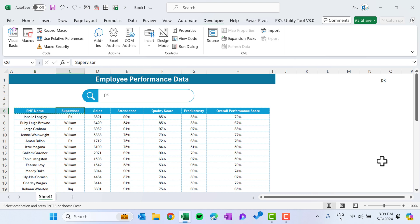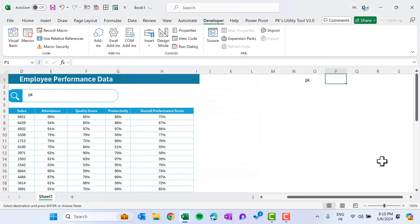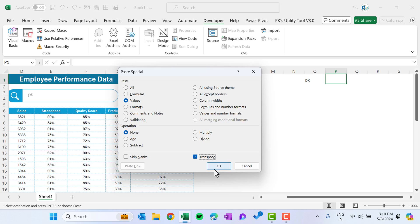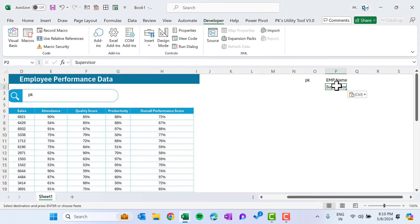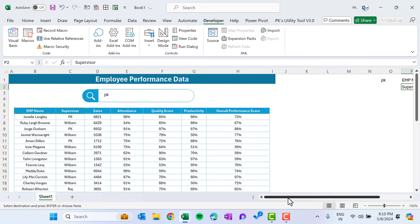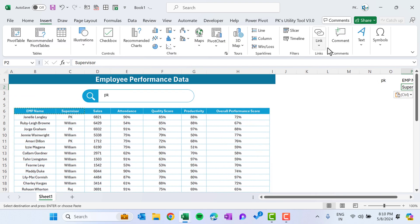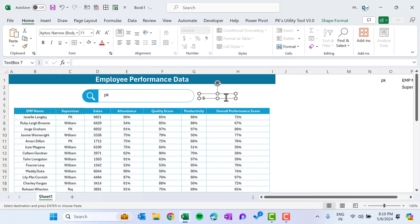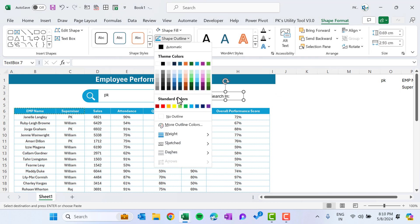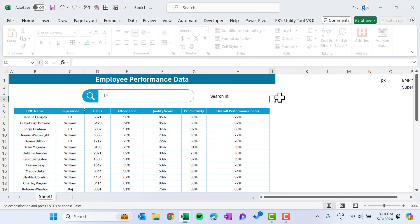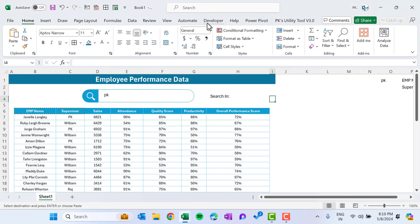Copy the column headers — Employee Name and Supervisor — these are the two text columns to search. If you have more columns you can add them. Paste them transposed as values starting at column P, so you have 'Employee Name' and 'Supervisor' there. Go to Insert, add a text box, type 'Search In', set no outline and no fill.